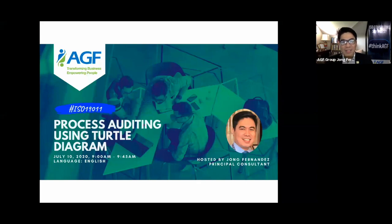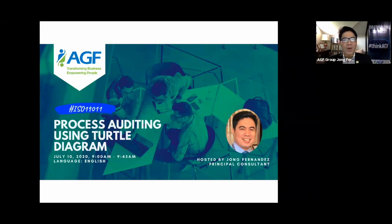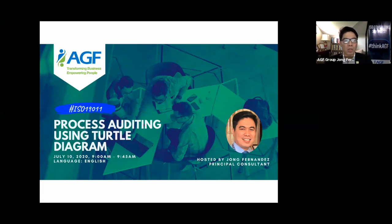The basic rule of thumb in auditing is that you cannot audit what you do not know. So today we're going to look at this tool called the Turtle Diagram — what it is, what it's about, and how we use it in process auditing, especially for internal auditors.